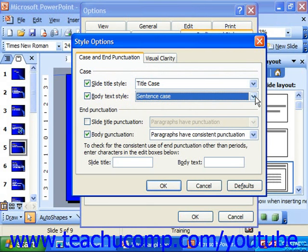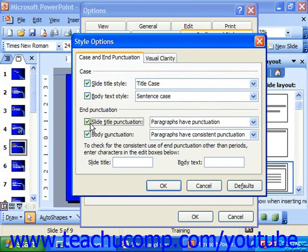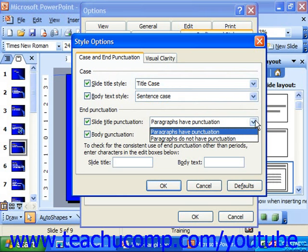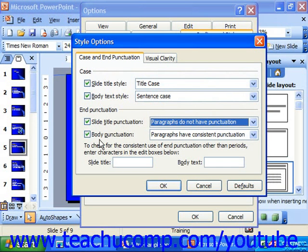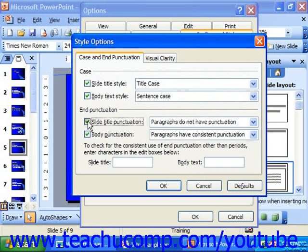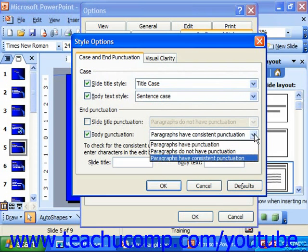Also for End Punctuation, you can choose whether slide title punctuation should even be checked. If you do want it checked, you can set whether it should have punctuation or not. If you don't care about checking an option, you can uncheck it so it will be skipped. For Body Punctuation, you can set whether it should have punctuation, or whether consistency is what matters.